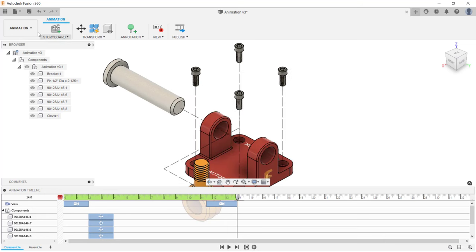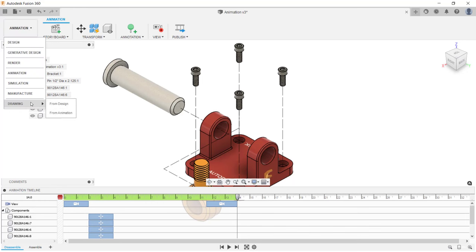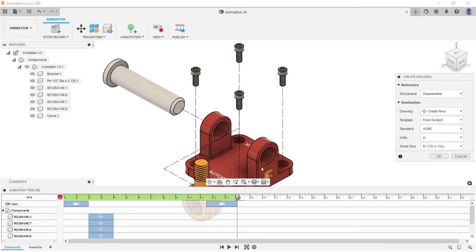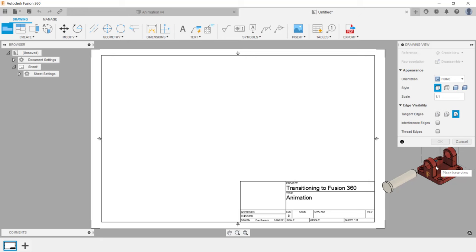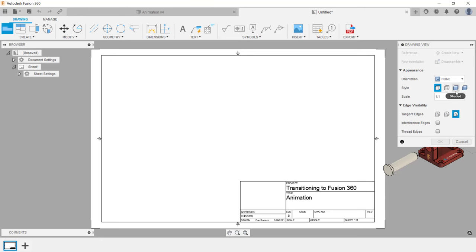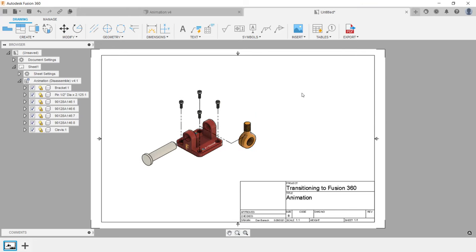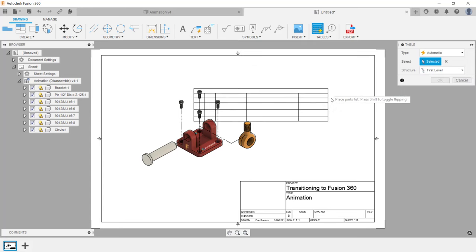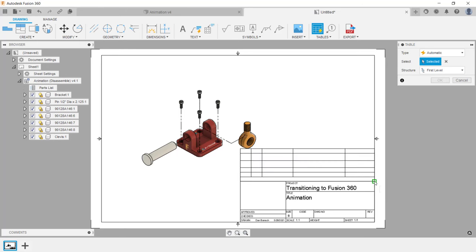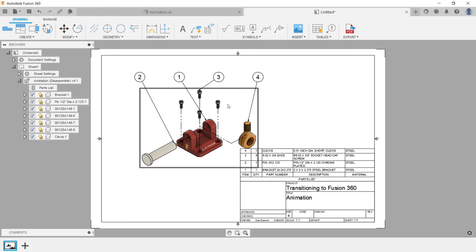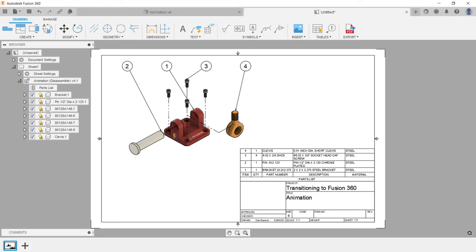If you want to create a drawing of this animation, click on the animation drop-down arrow and click drawing from animation. In the dialog box, set which storyboard you want the drawing created from, then adjust the drawing options as needed, and click OK. In the drawing view dialog box, make changes as needed — I'm going to change the style to shaded and place my view. The last thing is to create a parts list: go under the table menu, click on table, and locate the parts list above the title block. If you want to learn more about creating drawings in Fusion 360, please watch our drawing process video.